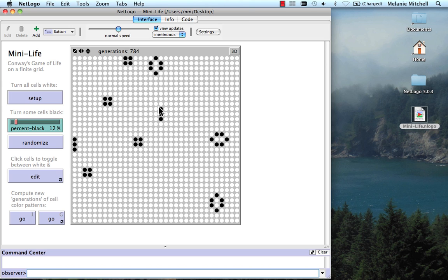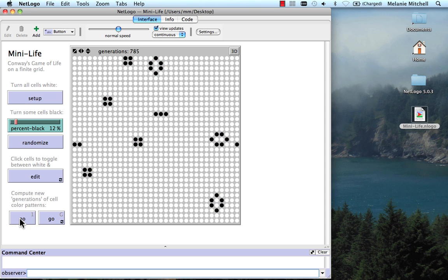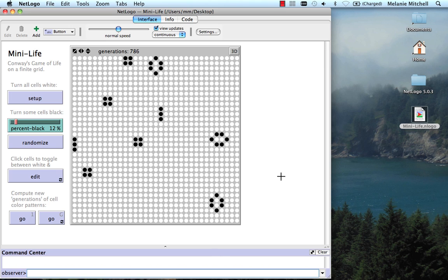So for instance, this one here, this column of three black cells, at the next time step, that goes to a row of three, and at the next time step, that goes to a column of three. So that's a period two structure. You could think of it as a kind of attractor.